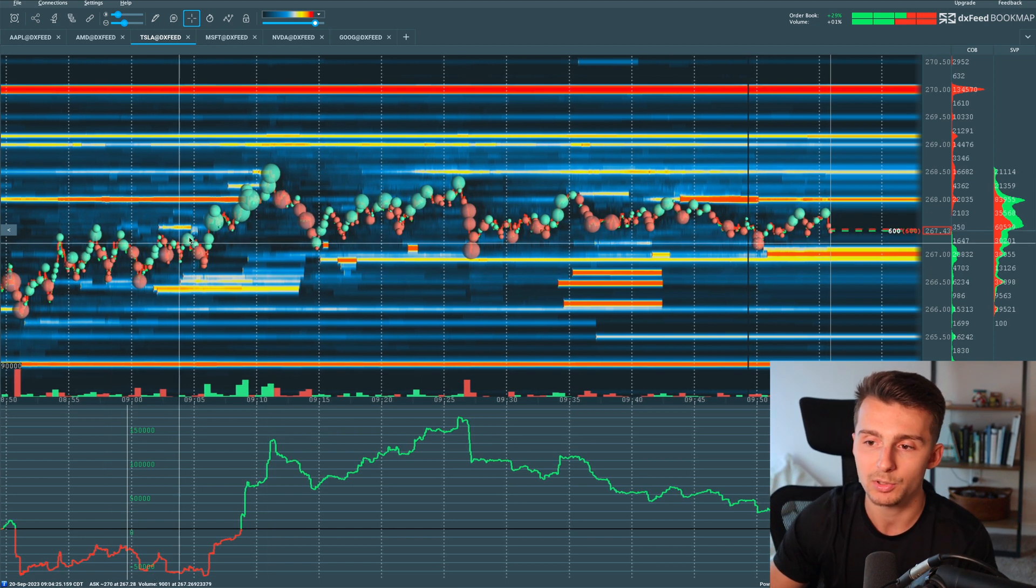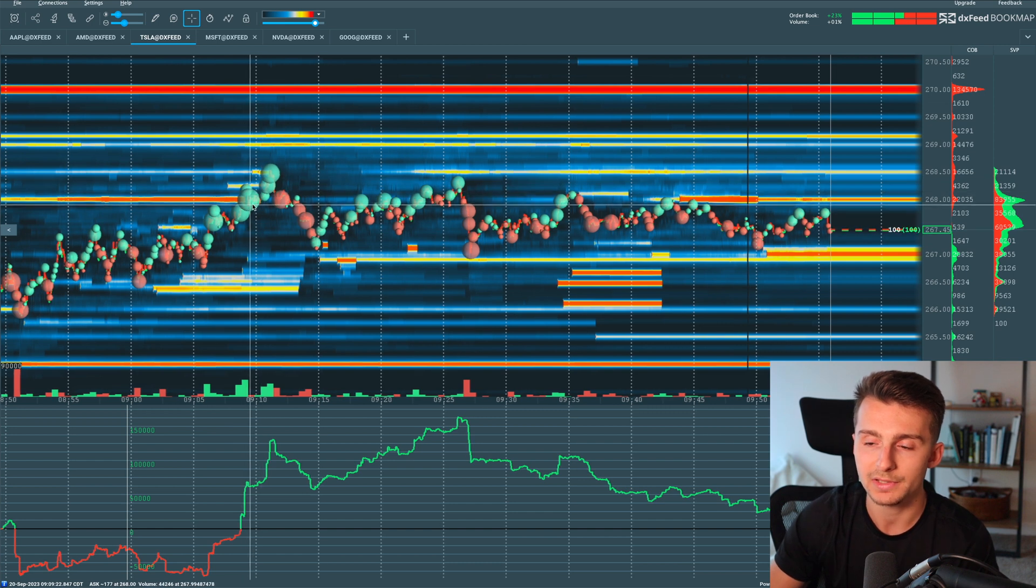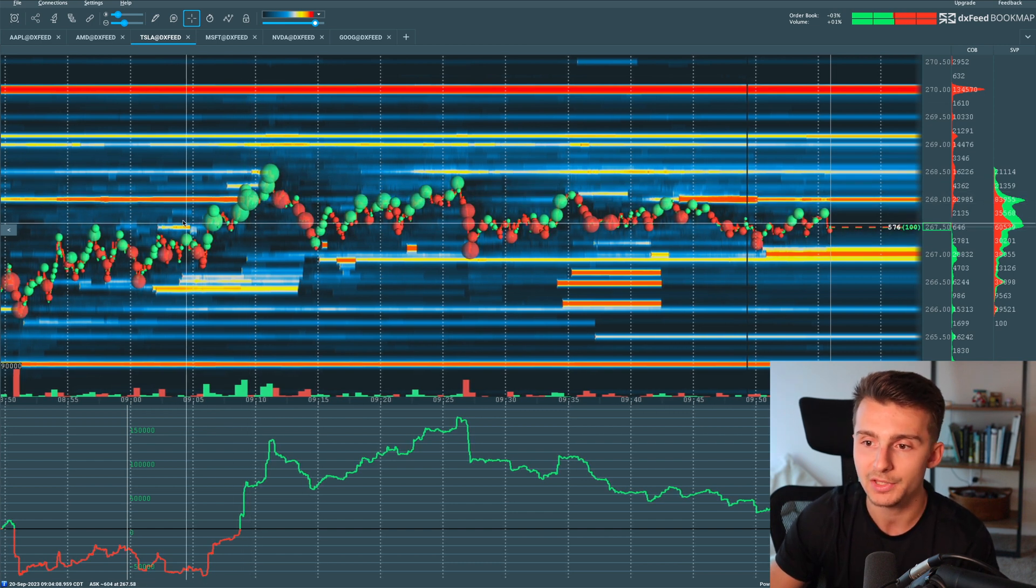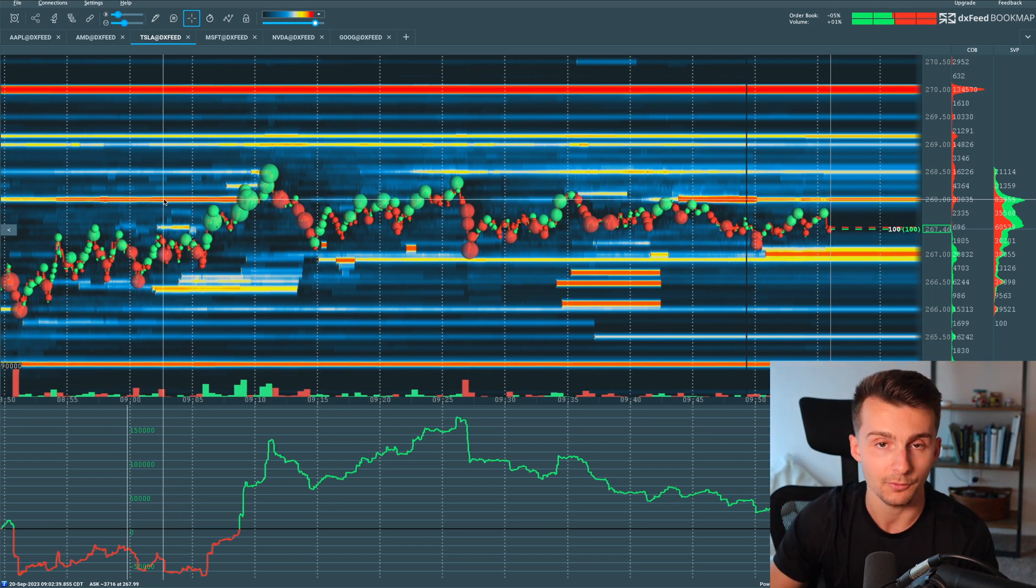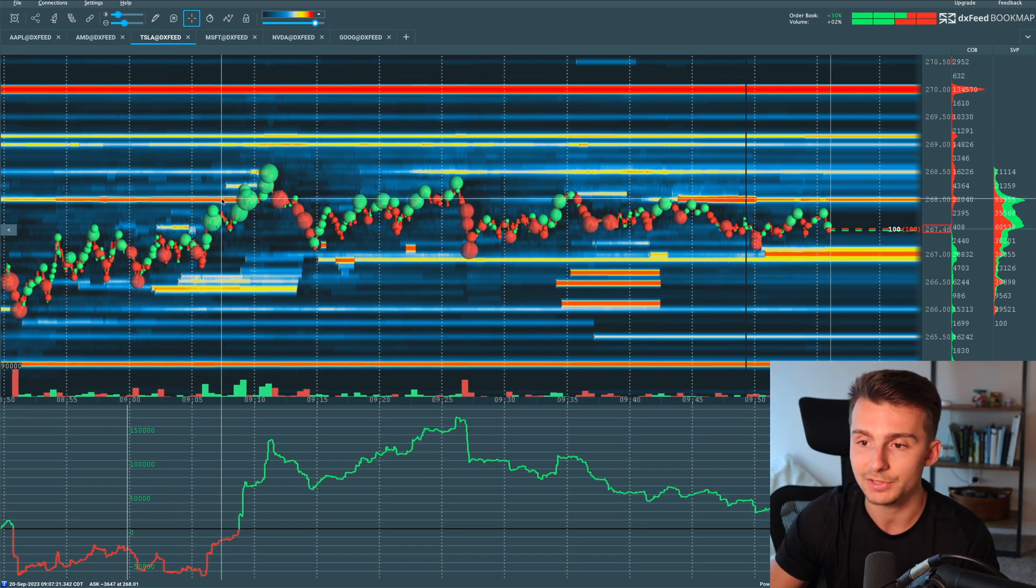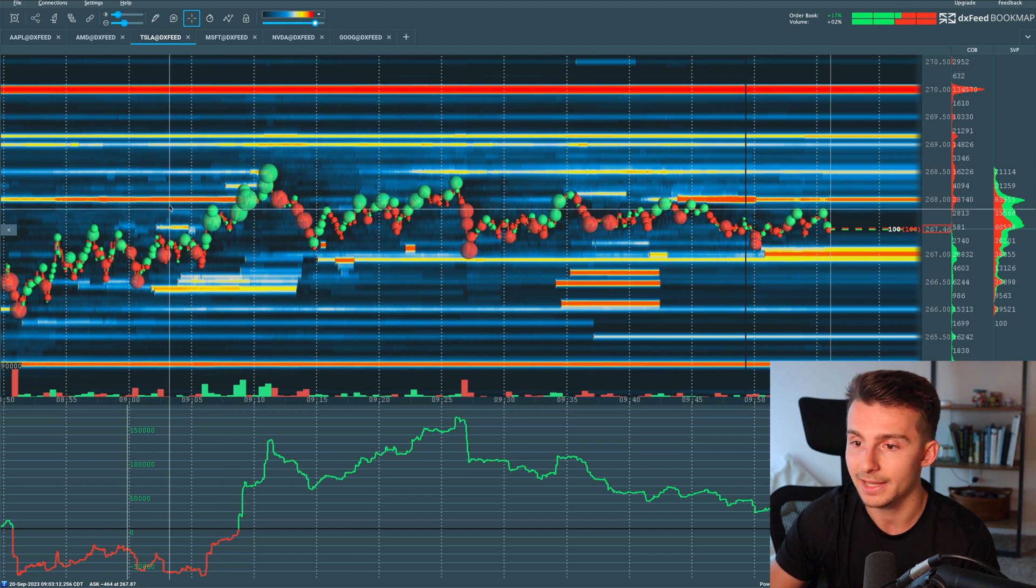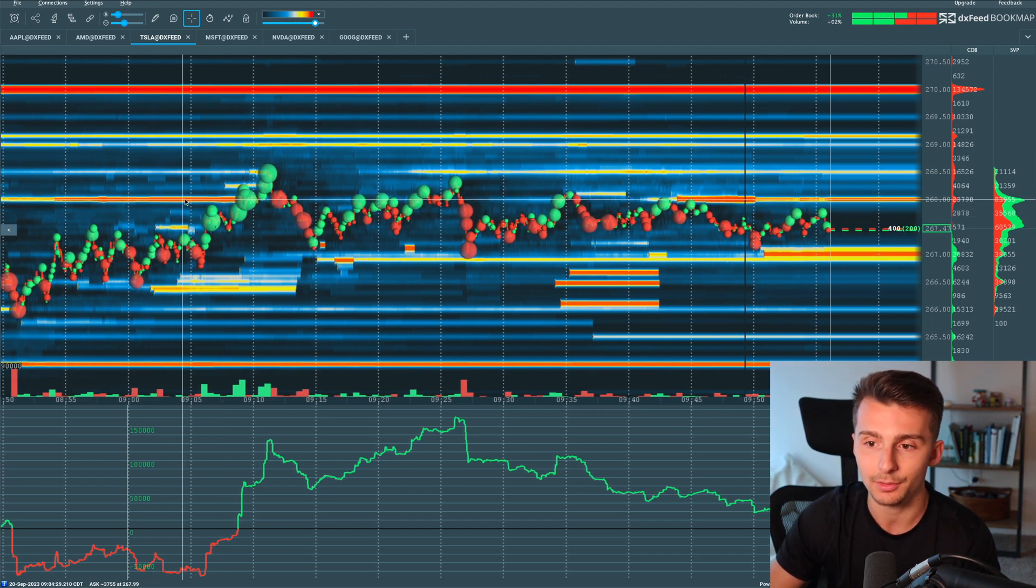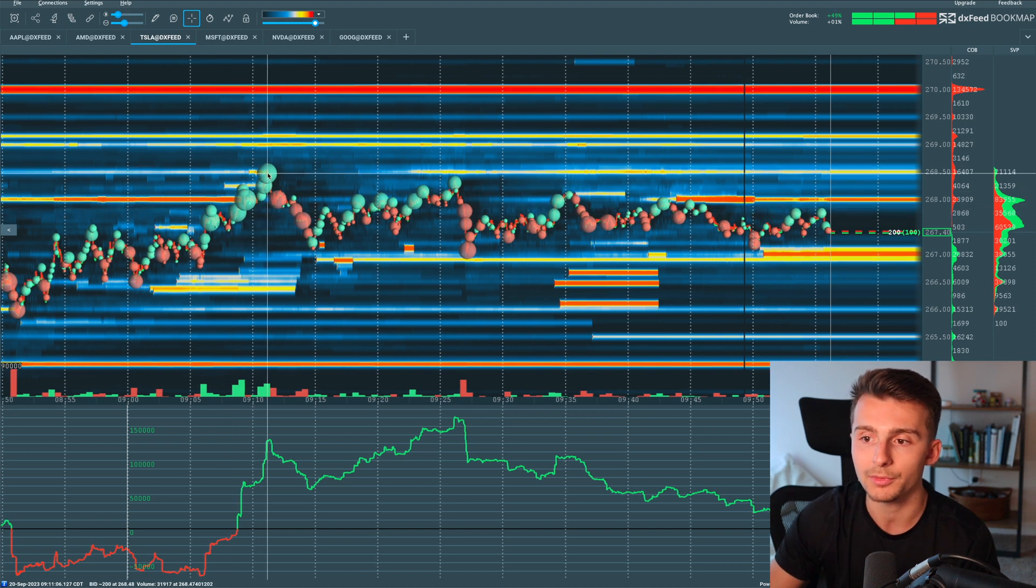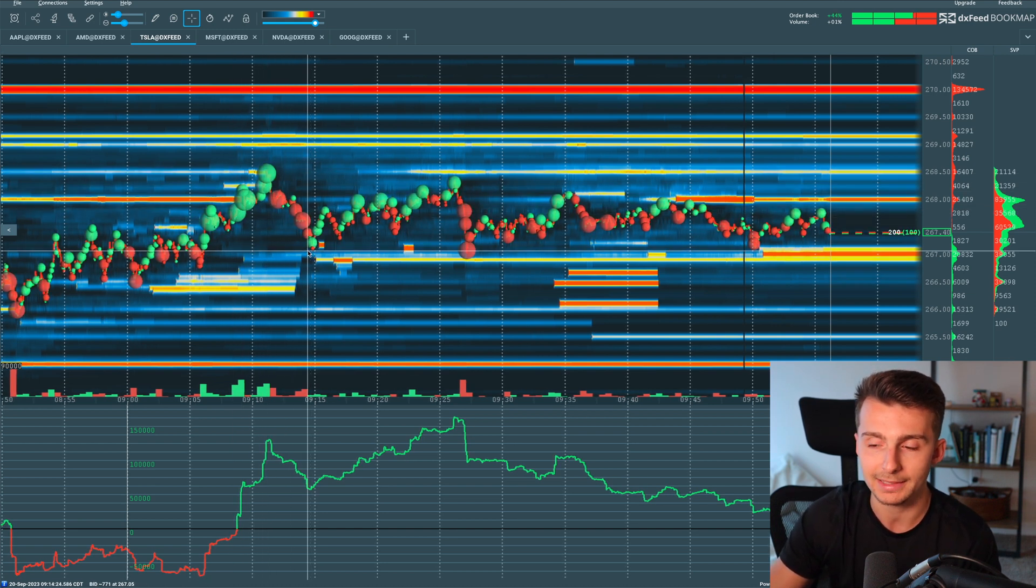And as price pushes up into some of these levels, we see some aggressive buyers via the big green bubbles coming up into areas of high liquidity, a lot of orders stacking up, maybe a lot of sellers stacking up at this level on Tesla, which actually was around 268. That was earlier this morning. Some big buyers came in, broke through, pushed up, and then eventually fell back down.